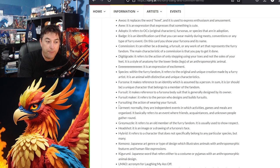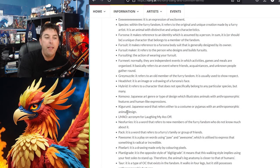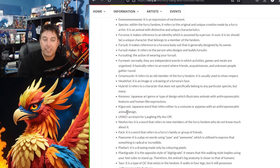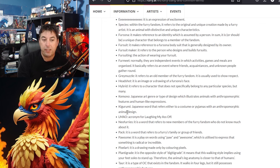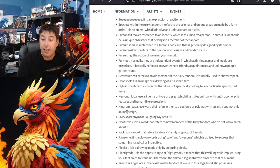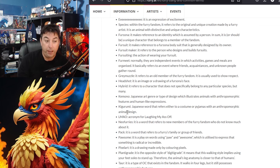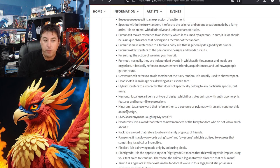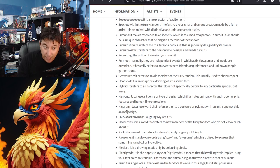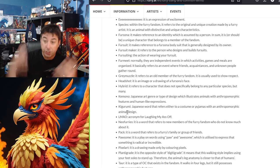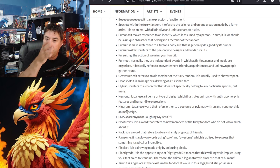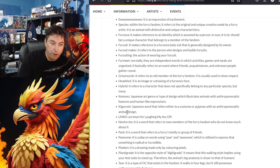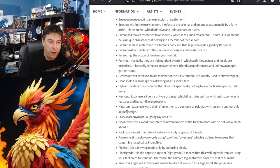Then we got fursuiting. It's the action of wearing a fursuit. Fur meet. Normally they are independent events in which activities, games, and meals are organized. It basically refers to an event where friends, acquaintances, and unknown people gather around, aka a convention or other events that happen for in and around it. Then you have what's called a gray muzzle which is someone that is a very old member of the furry fandom. You have a headshot which is just someone's face being drawn. Hybrid, which doesn't categorically fall into the species of furries. It's usually a mix of some sort.